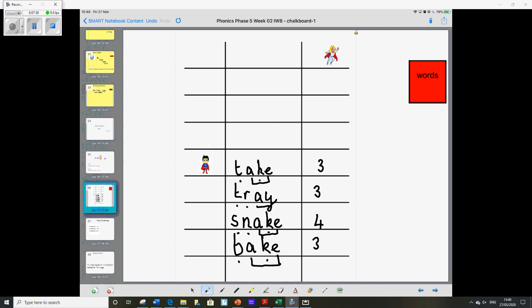Okay next word is may. M-A-Y. So again that A sound's at the end. Have a think about what that means. And it looks like this. M-A-Y. So that's only got two sound buttons this time.